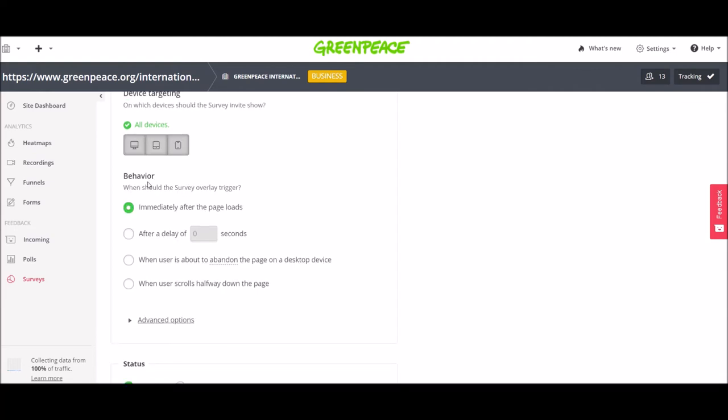Then I have the options to choose the behavior like when the survey should trigger. You have a couple of options. I don't really like the option of immediately after the page loads because I feel it's a little bit intrusive. So this time I'm going to go after a couple of seconds. Let's say five seconds.